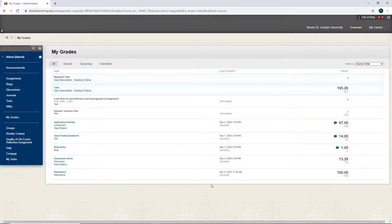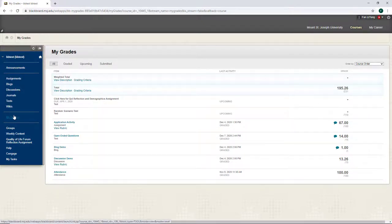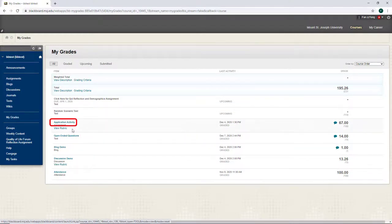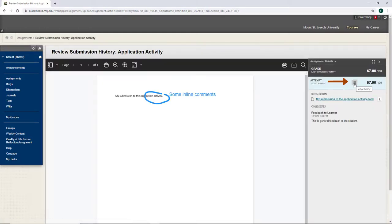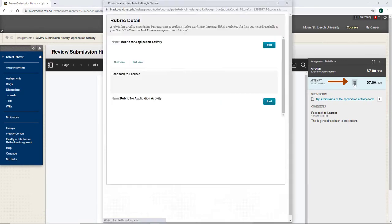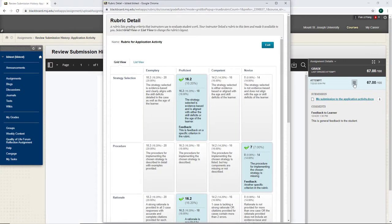To see detailed feedback, click the name of the activity. If an assignment or question has a grading rubric, you can also see specific feedback for criteria in the rubric by clicking the rubric button. That is all for this video.